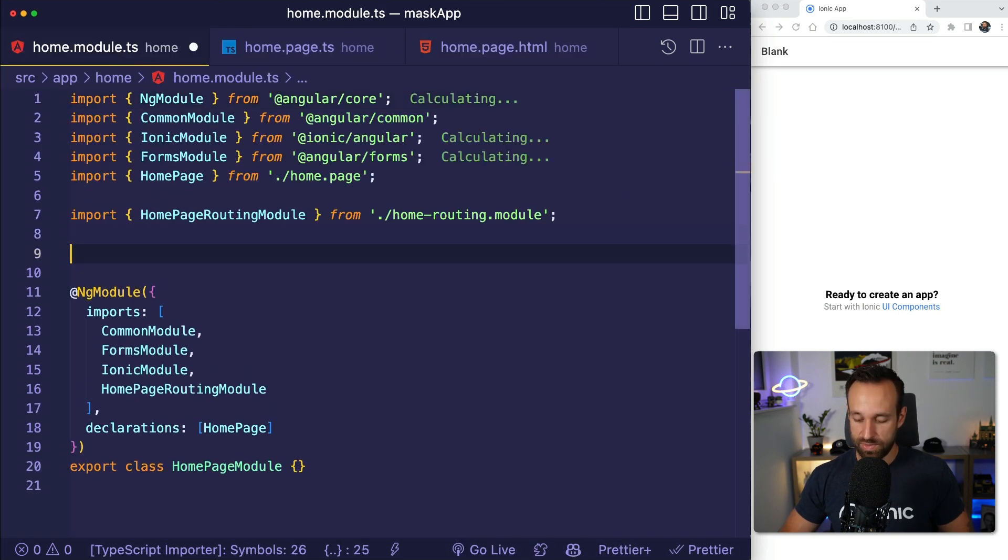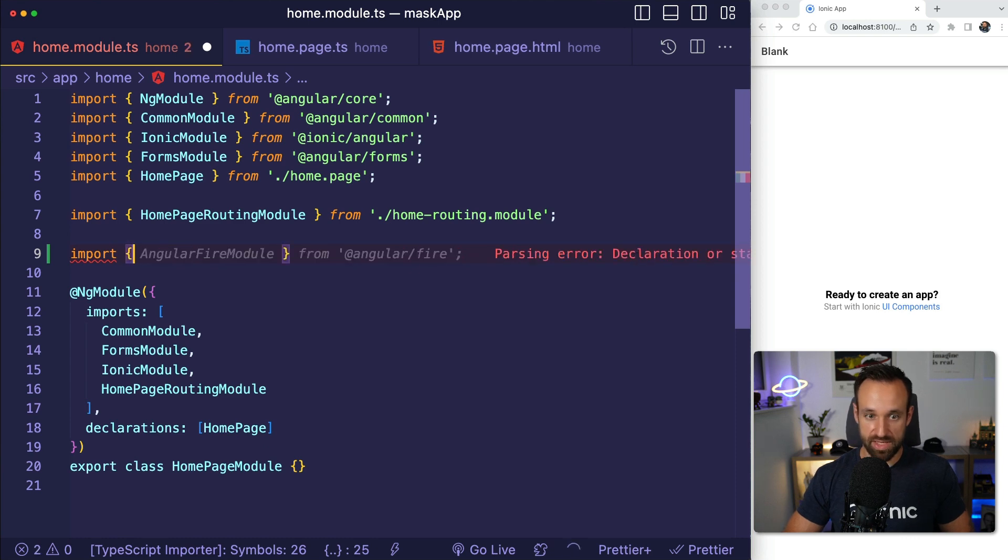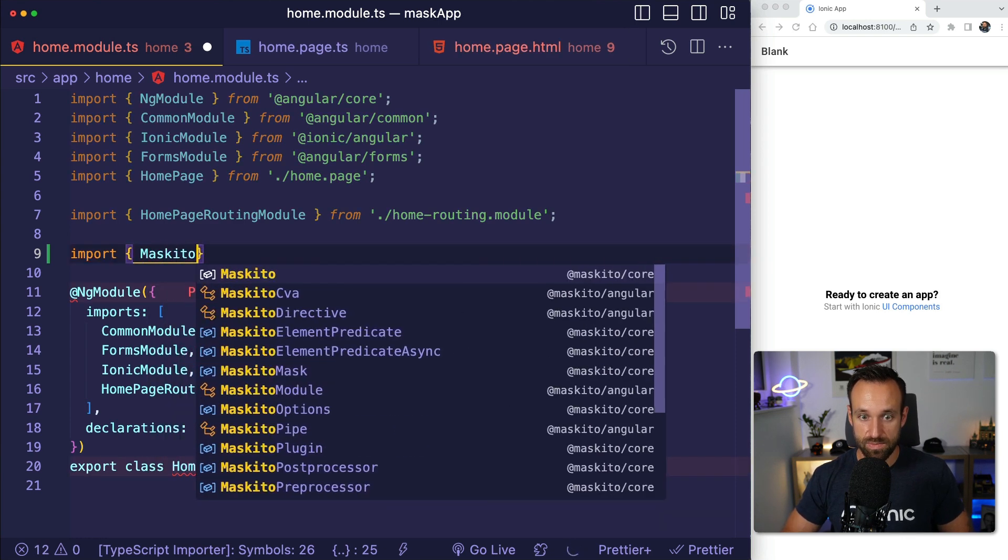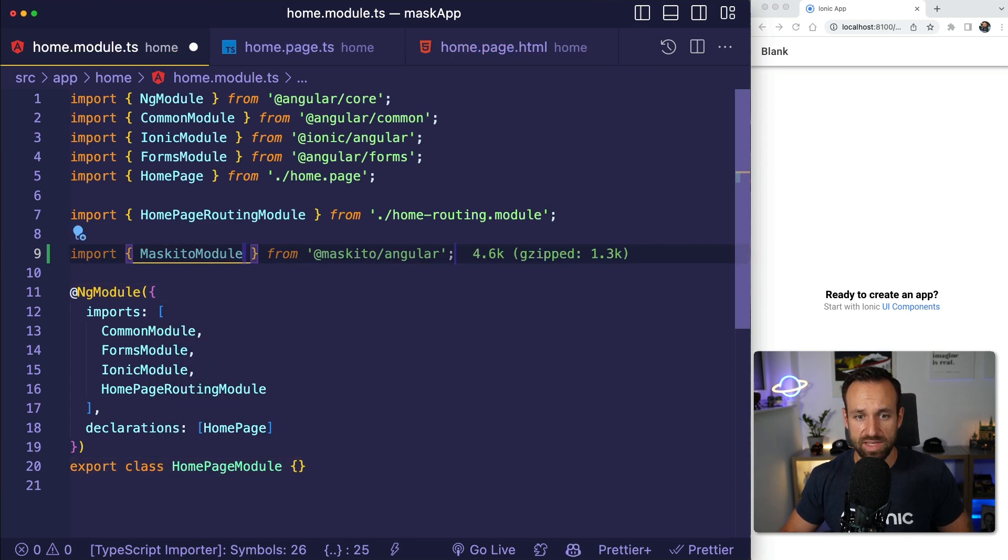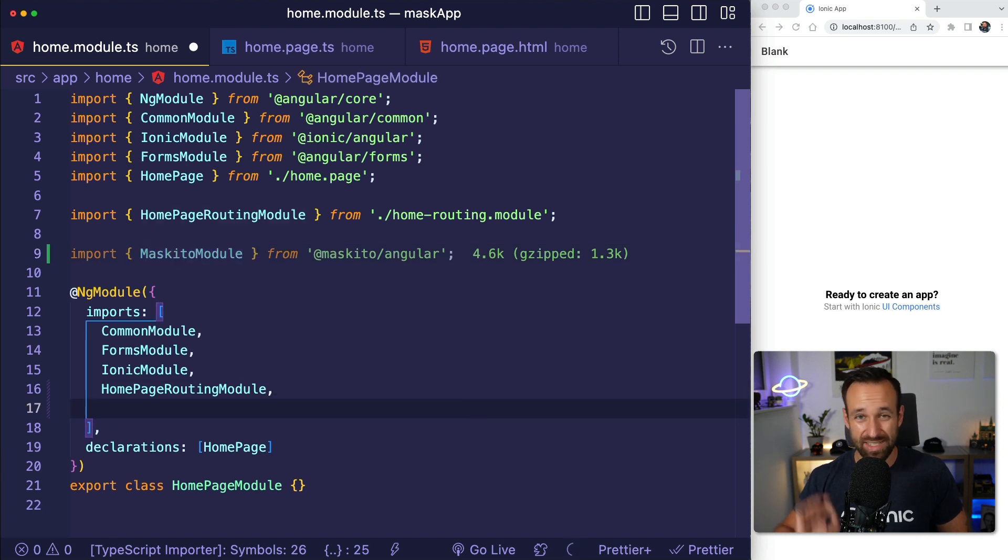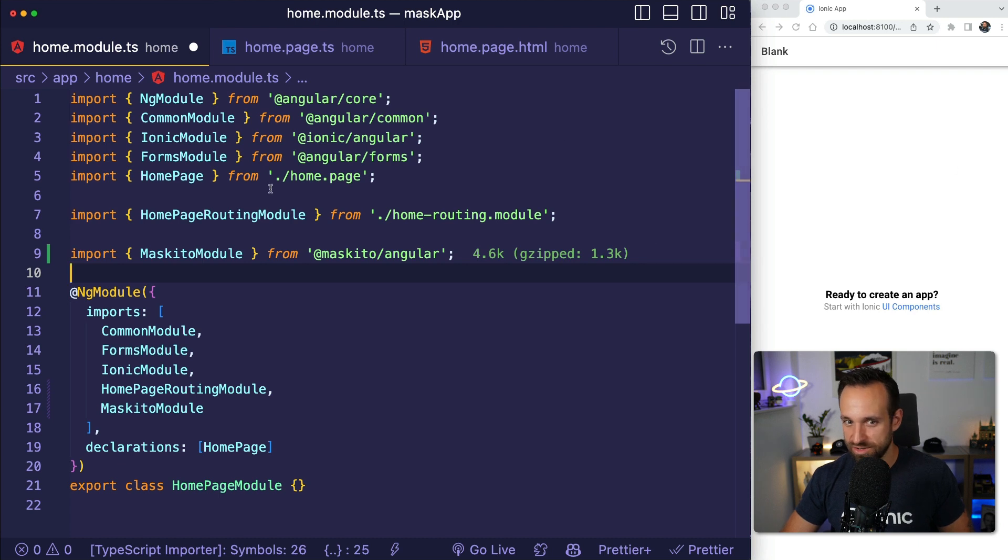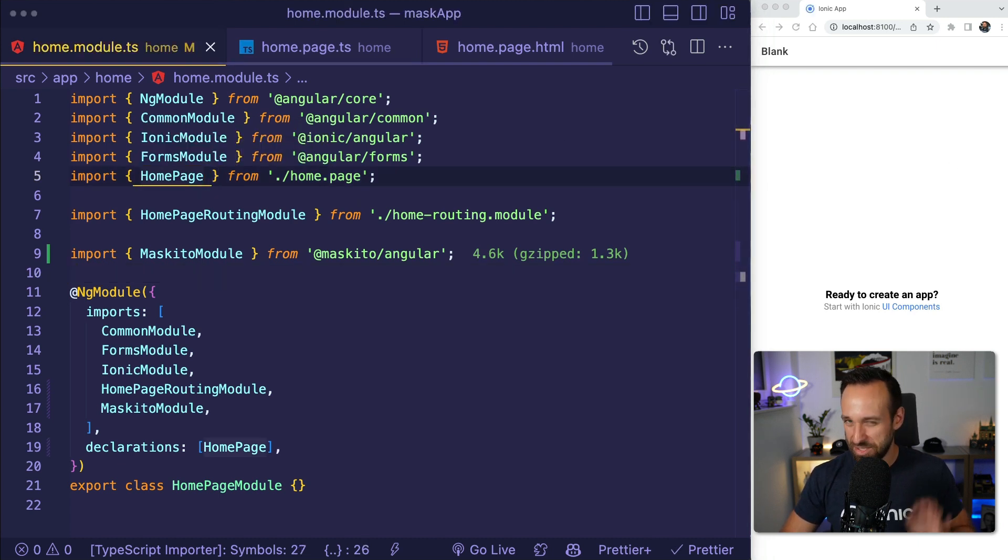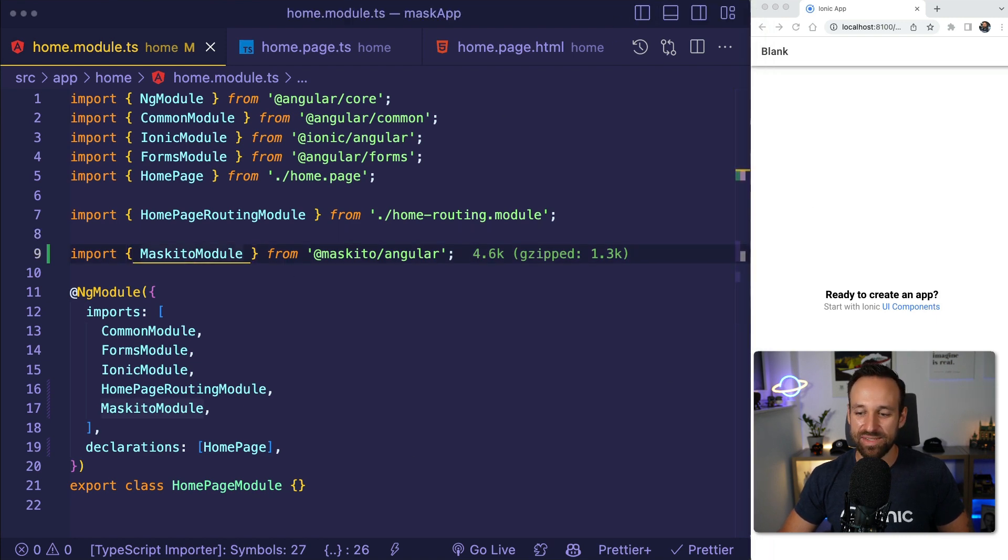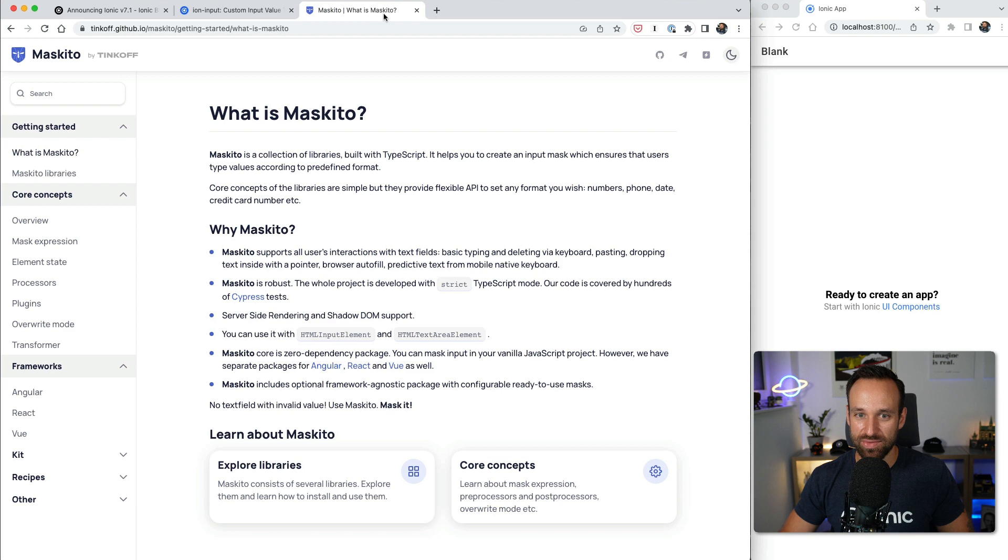Now if you want to use this, you would go to your module file and within the module you would import the Mosquito module. Whenever I use something or looked up something for Mosquito on Google, I found exactly zero results because I was always finding something about mosquitoes.